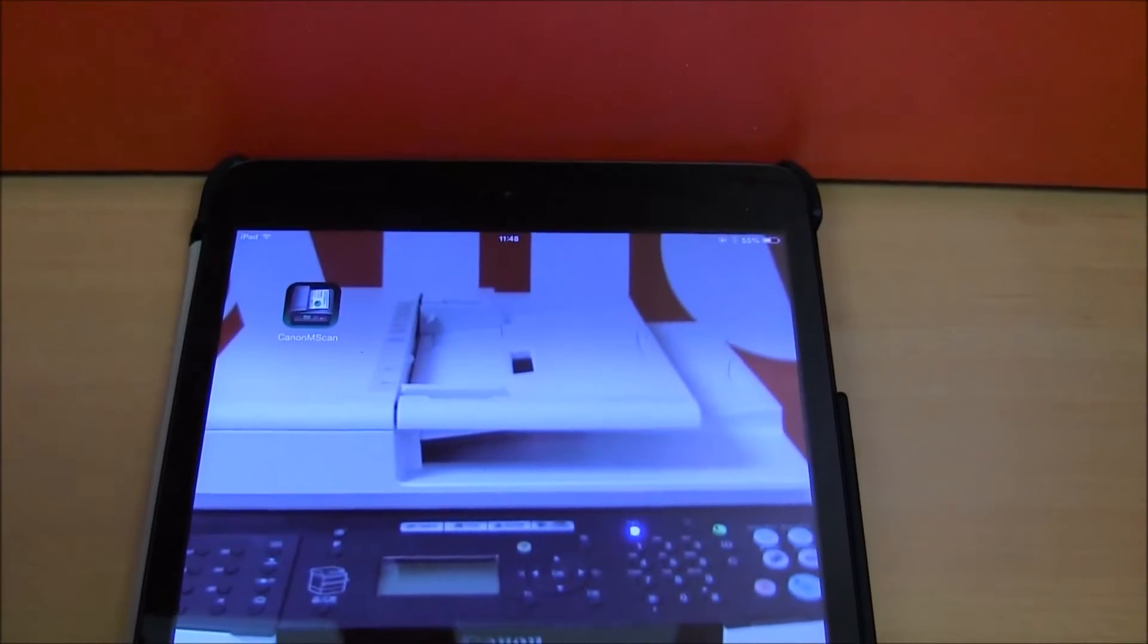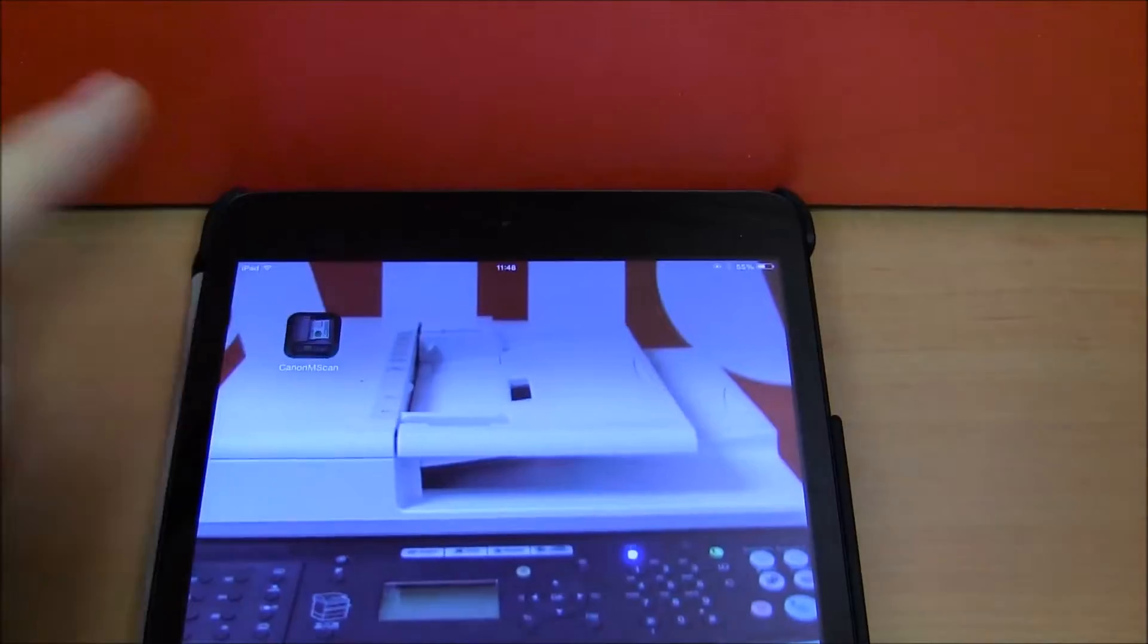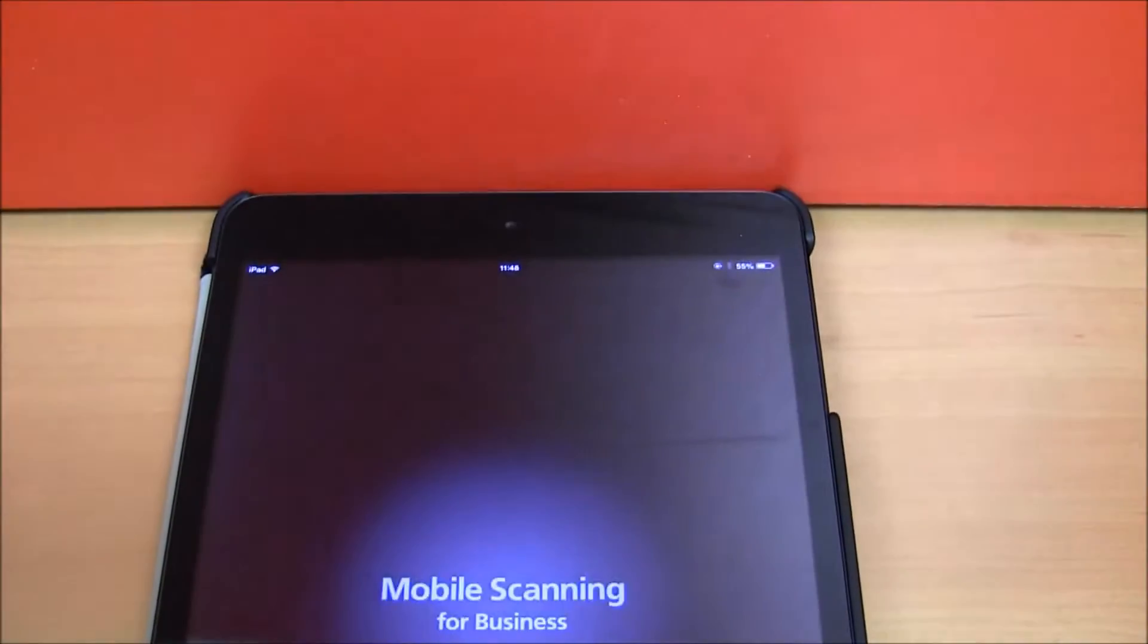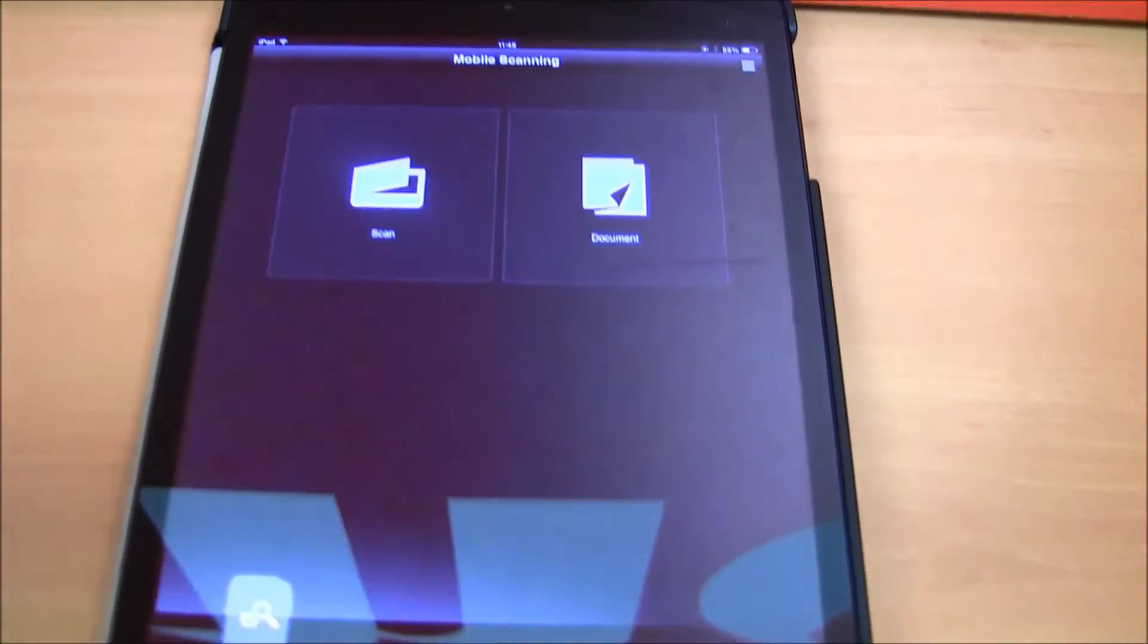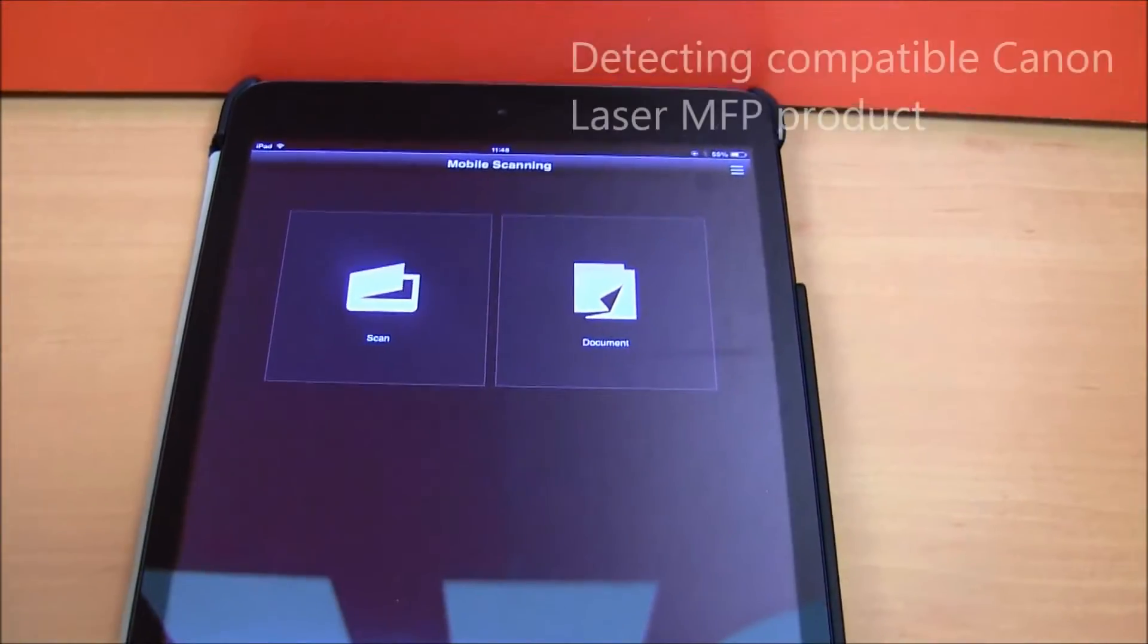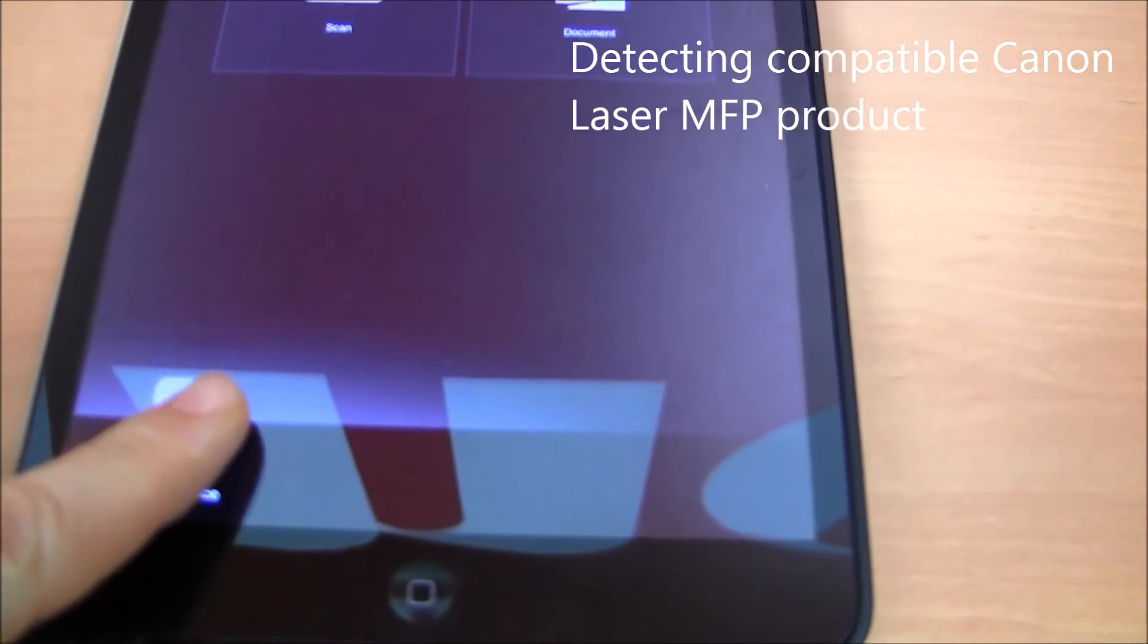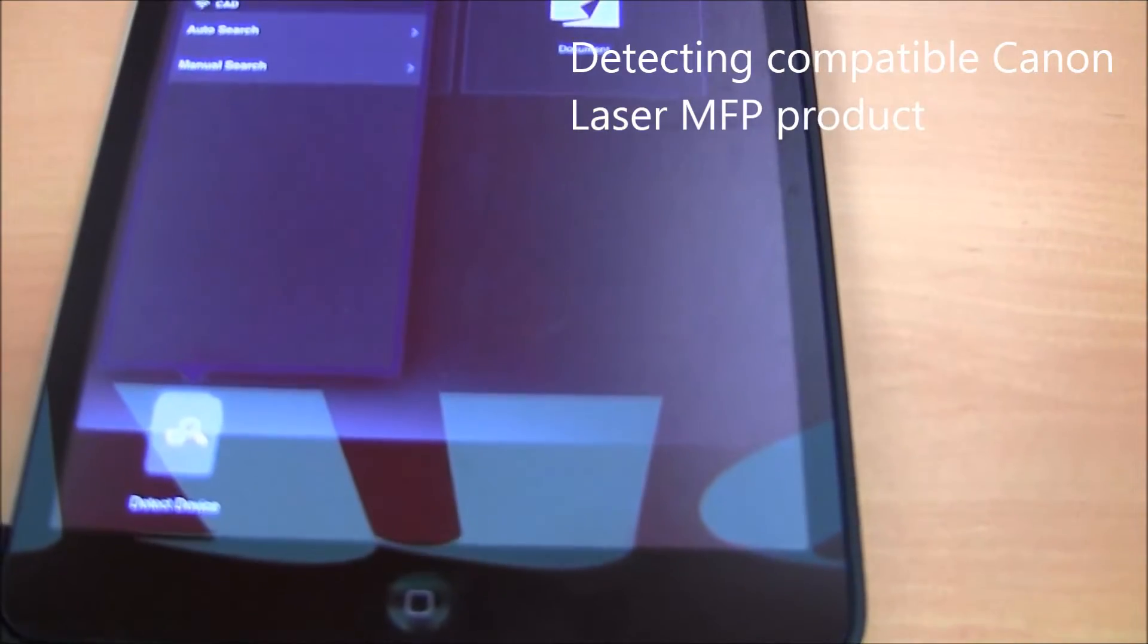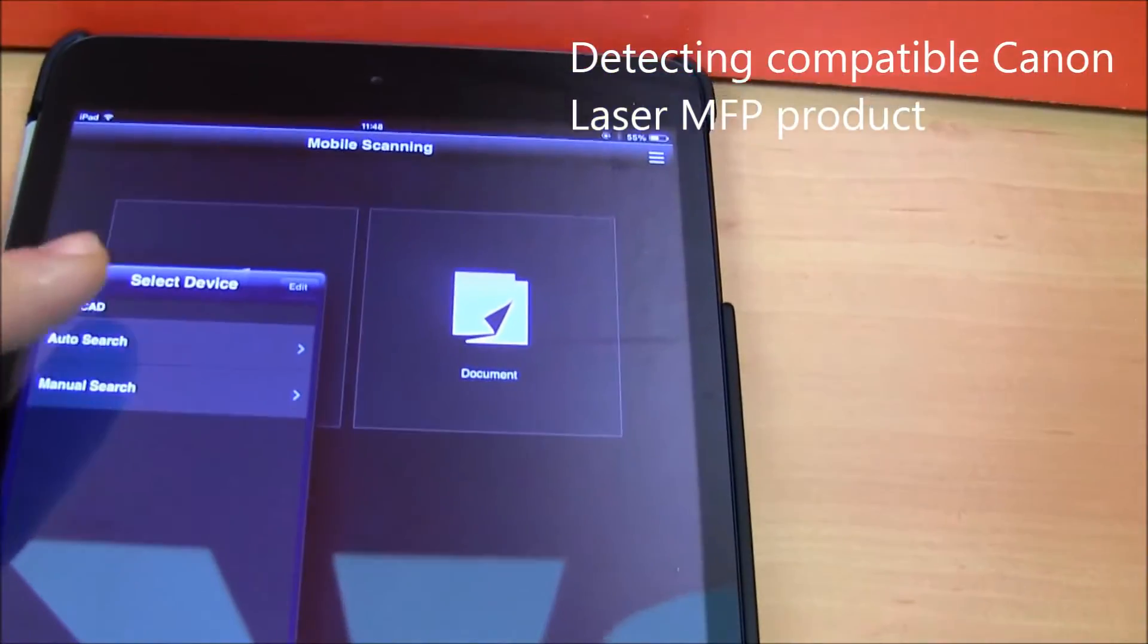After the upgrade, we will launch again the Canon mobile scanning for business application and let's detect the device on the network.